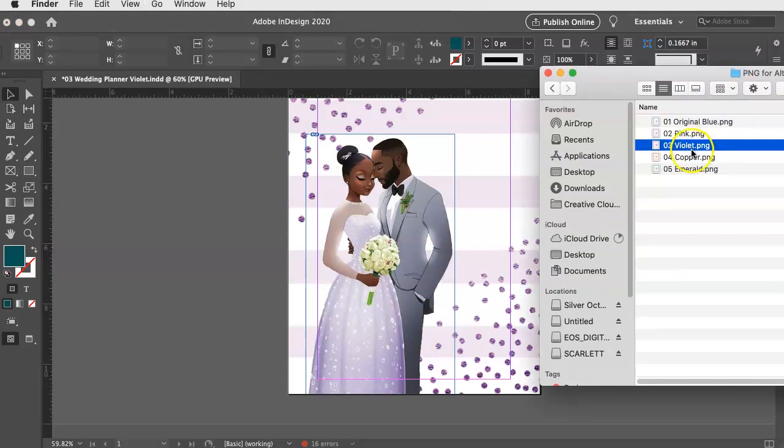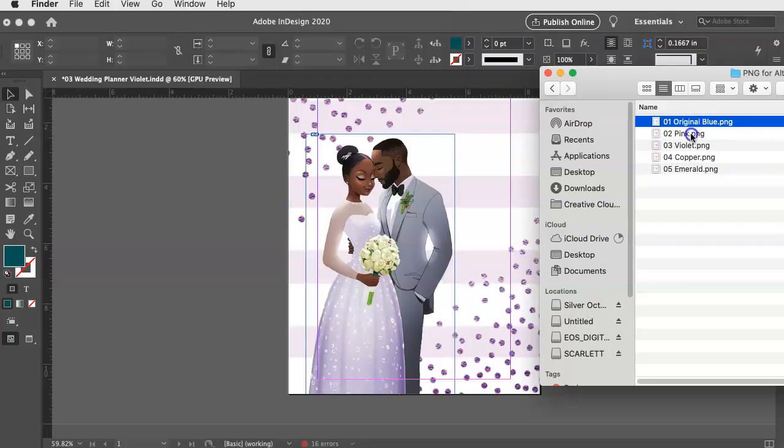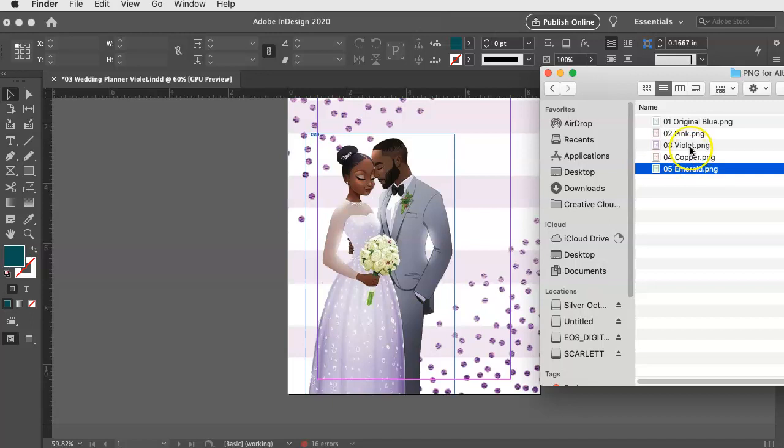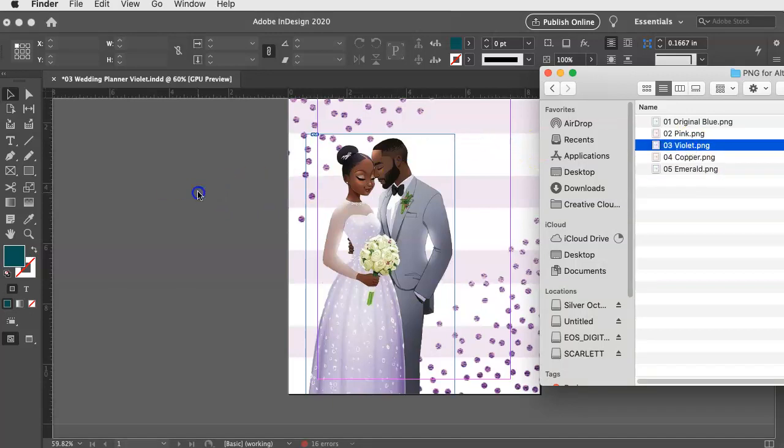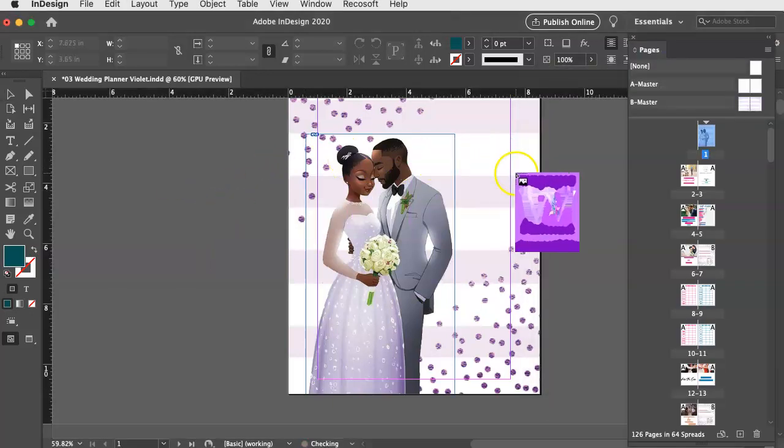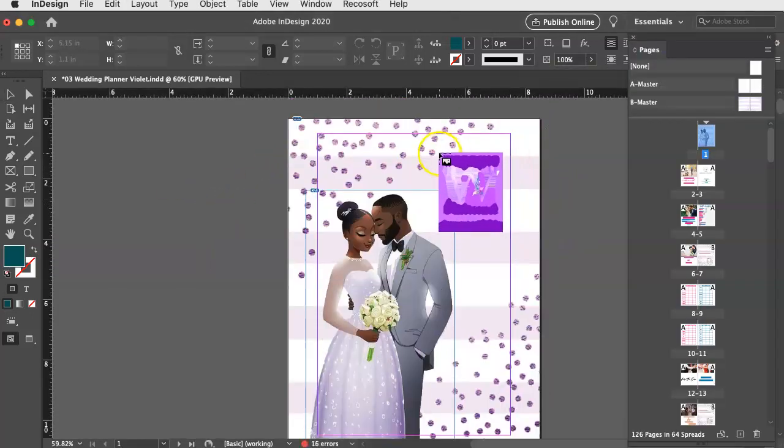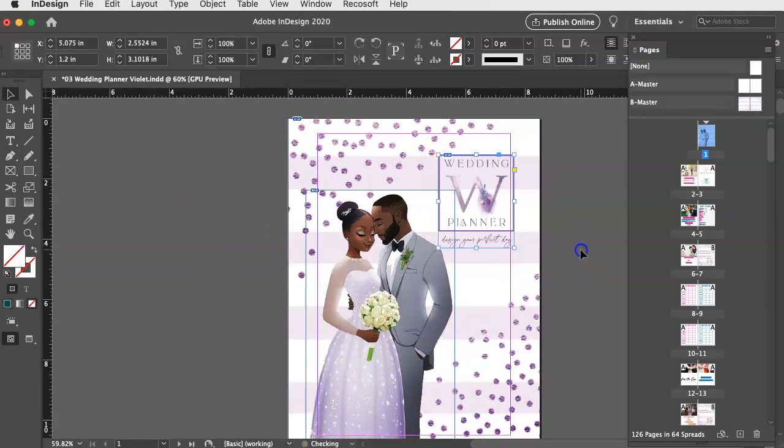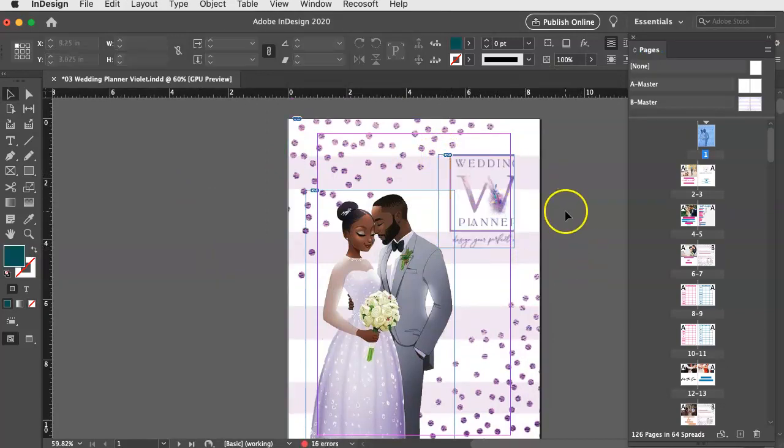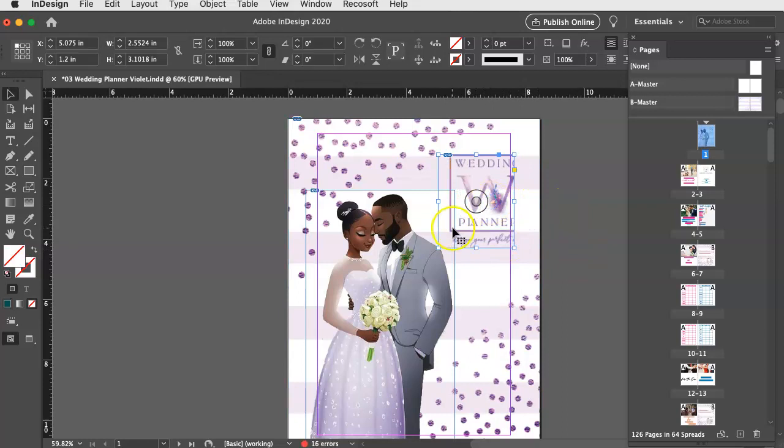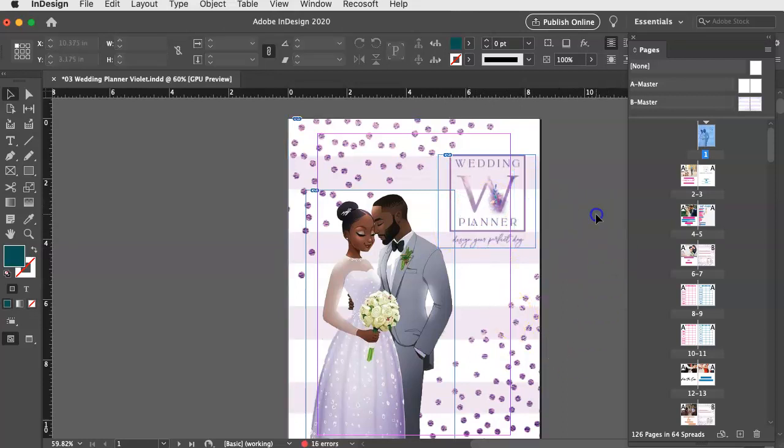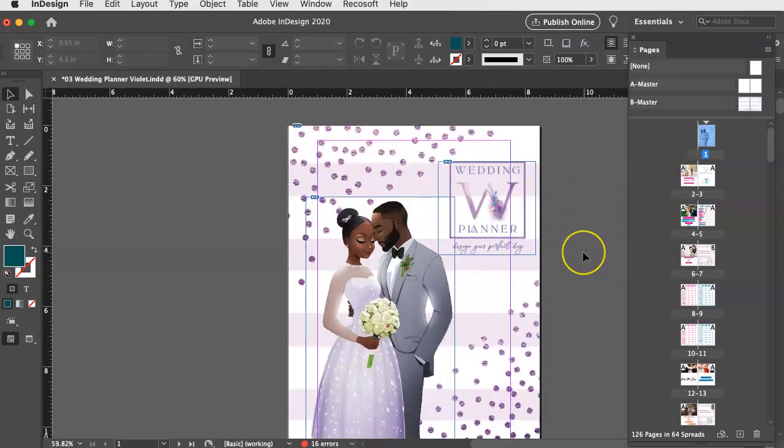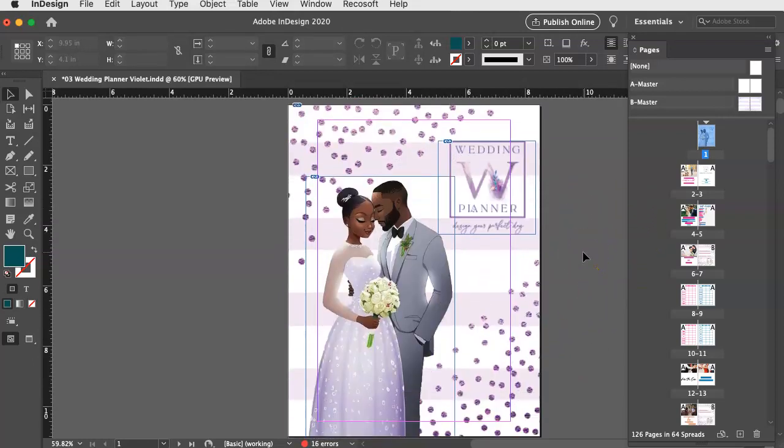And then I want to still use that same logo. So I have that violet logo, which you also received inside of your files. You got the blue, you got the pink, you got the purple or violet, you got copper and you got emerald. So I'm going to take that and I want to also put it over here right back where it was. So I'm going to just kind of drag and drop it over here and place it kind of where I want it. Make that back there. There we go. And so now this is my new cover for my planner. So it's just as easy as that.